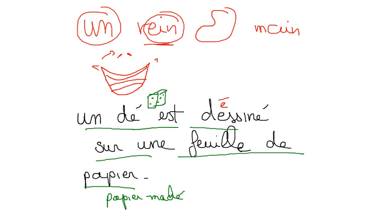Say it. Un dé est dessiné sur une feuille de papier. A dice is drawn on a piece of paper.